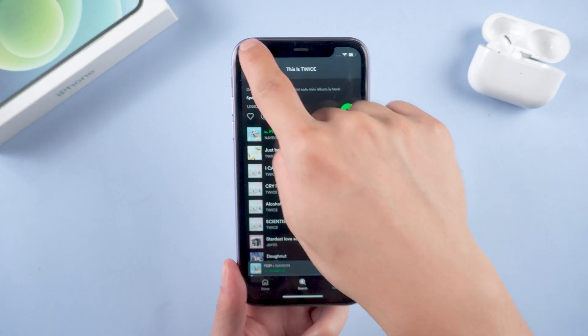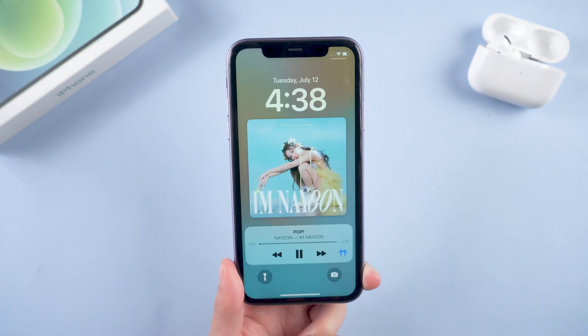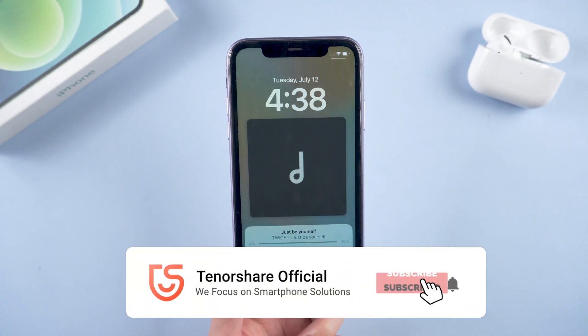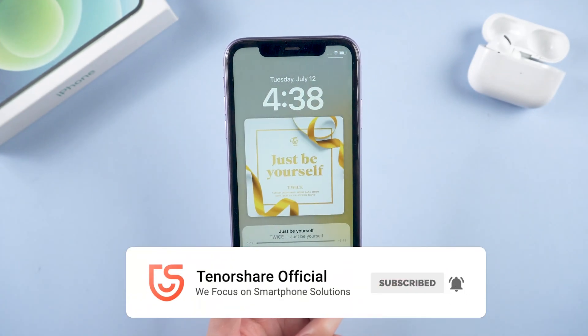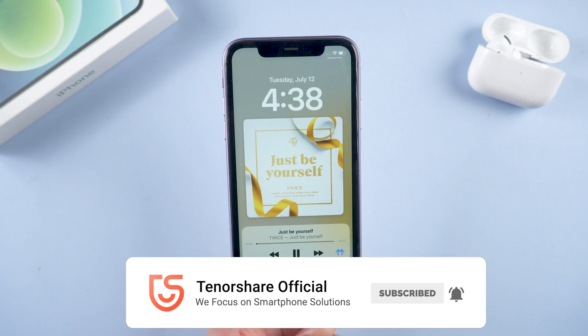That's all. Thanks for watching. If you like this video, you can subscribe to us and stay tuned for our next videos.